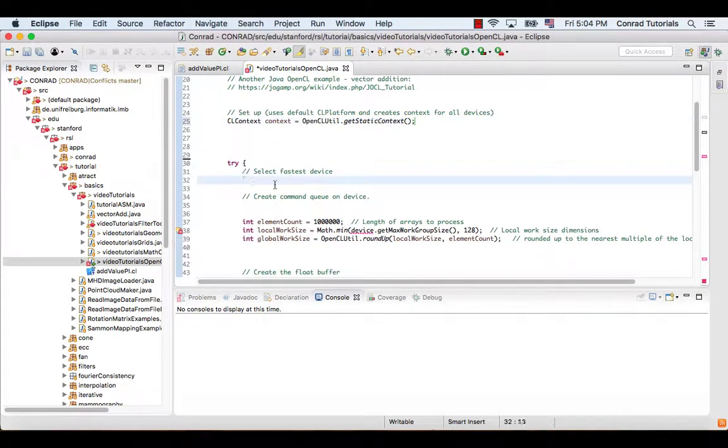And then we select the fastest device by using the function getMaxFlopsDevice.